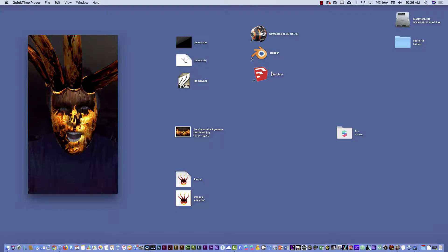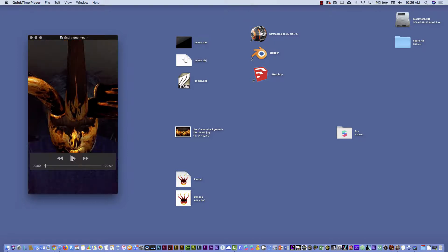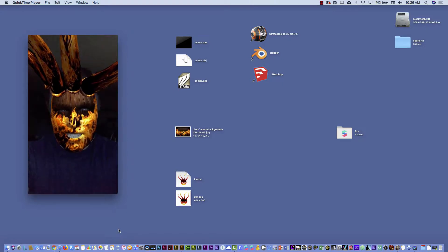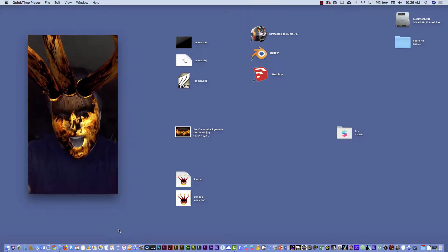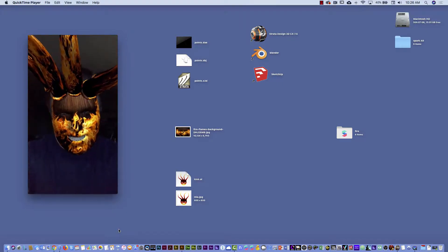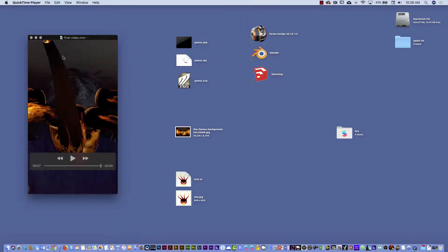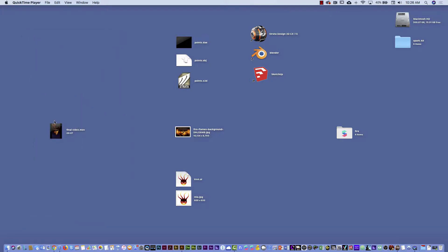I'm going to show you first the final result. This is the animation that I created, and you see it looks pretty cool. And then I'm going to show you the different stuff.